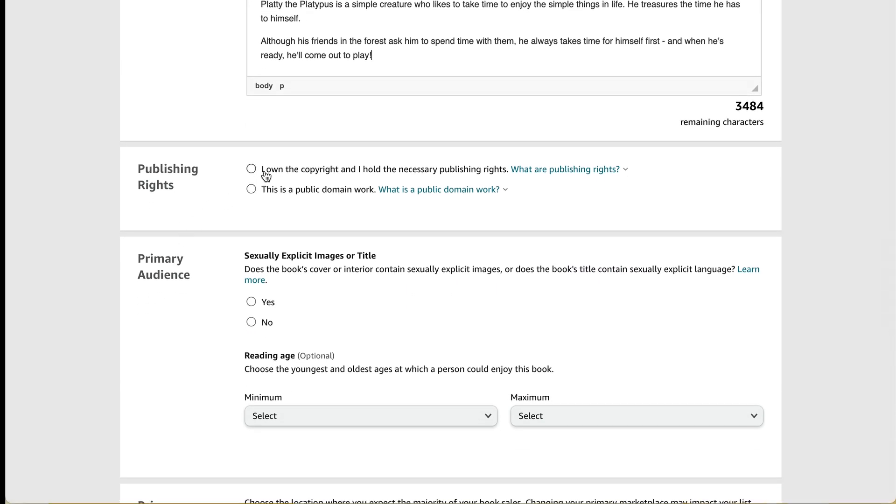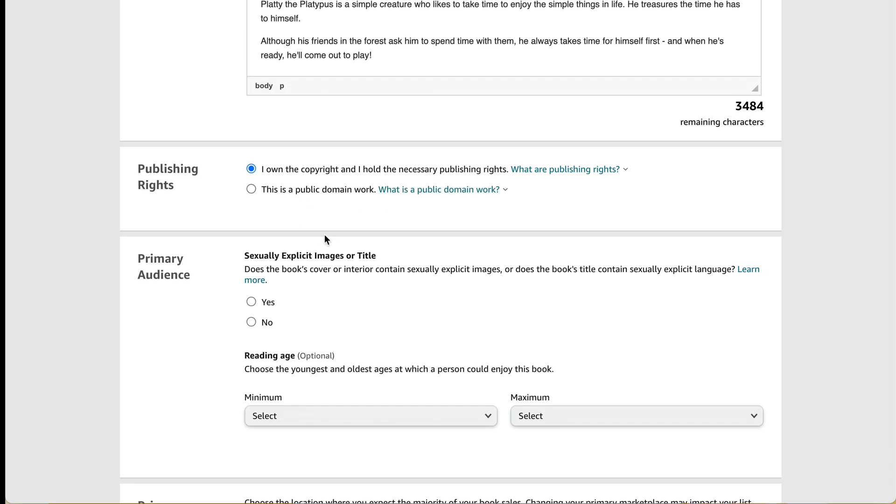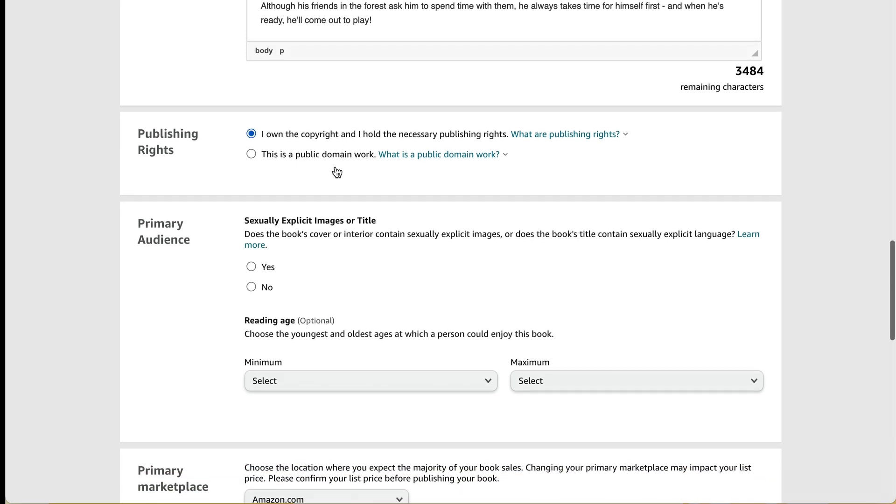For my publishing rights, I'm going to check I own the copyright and hold necessary publishing rights. Most likely that's the one you're going to pick. You'll only pick this as a public domain work if you're like republishing a story that's really old and it's now in the public domain or something like that. So that's a specific case which you would know if that's it. And by the way, if you have any questions about whether you can check this box, I do have videos on that and I'll link to those in the description of this video.